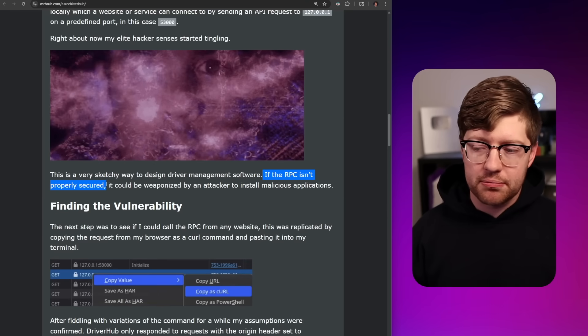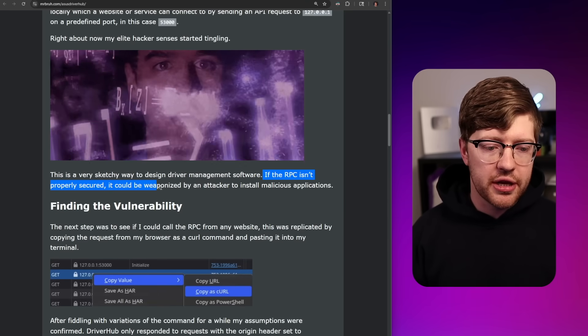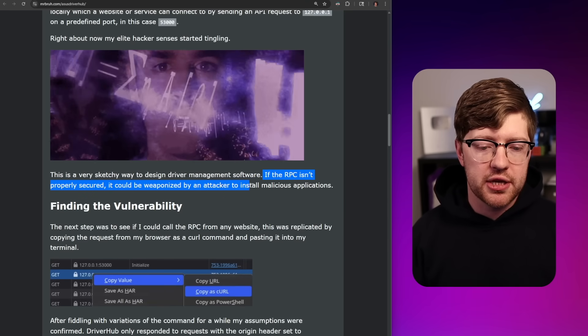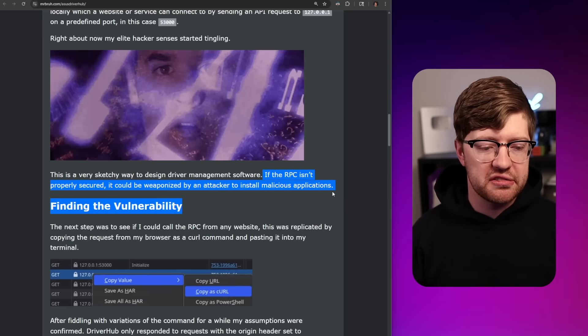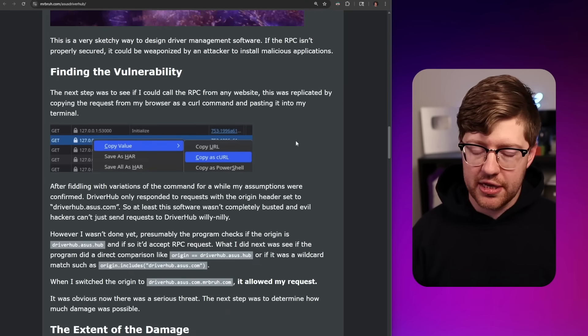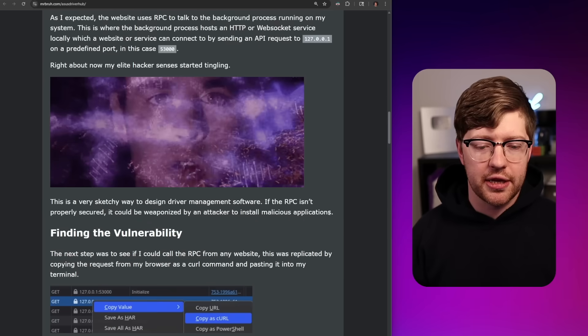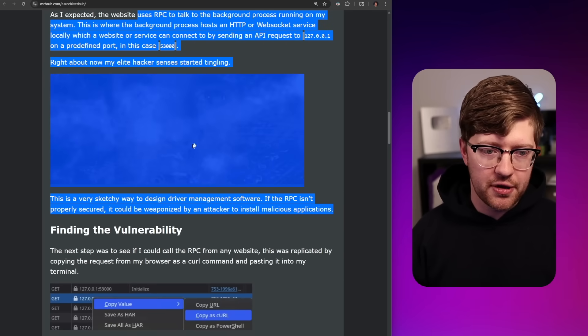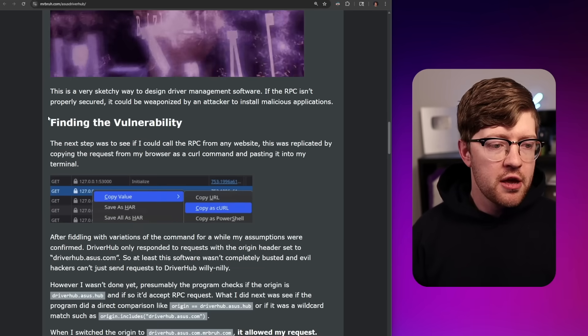If the RPC isn't properly secured, it can be weaponized by an attacker to install malicious applications. He and I are on the same page here — this is crazy.